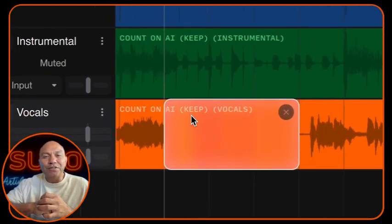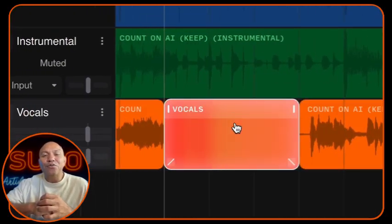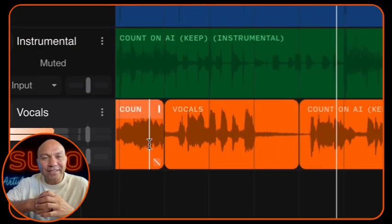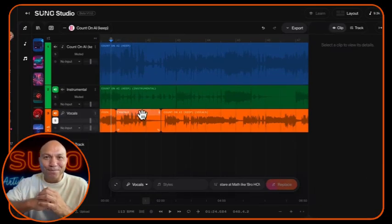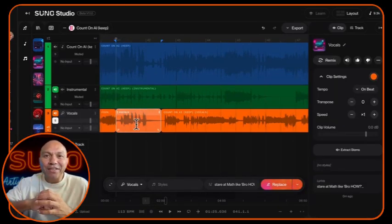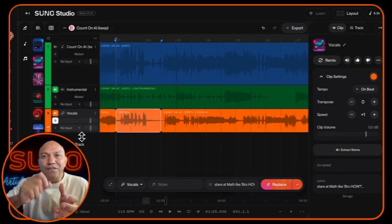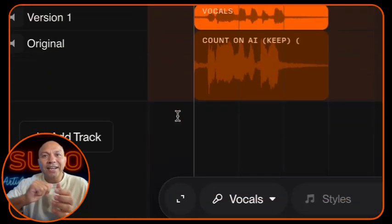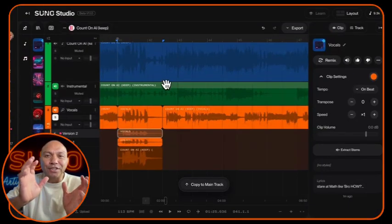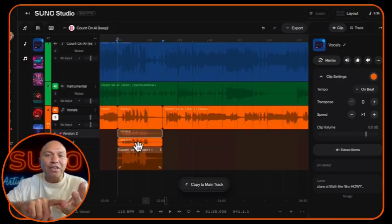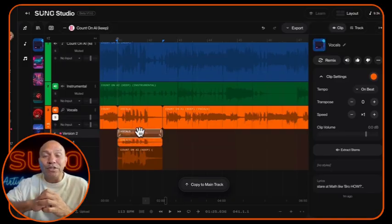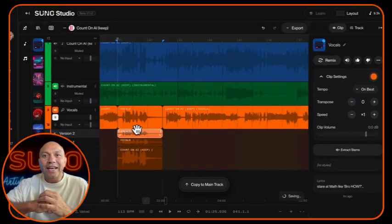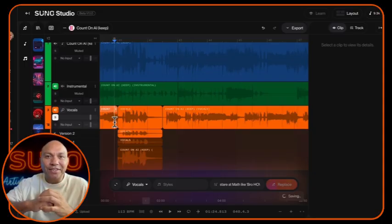Give Suno a moment to generate those variations. Once it's done, audition the first variation by playing it back. If it sounds perfect, great — you can keep it. But if you want to check out the other variations, select the section, then in the track info panel click the three dots menu and look for the option called Show Take Lanes. Click that and you'll see all the variations Suno has generated — the master track, variation one, and variation two — all laid out for you to select and audition. To try variation two, simply click and copy it to the main track, which will replace that section, then audition it again.